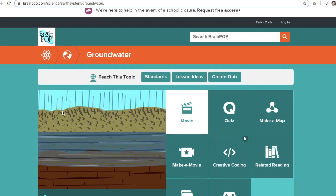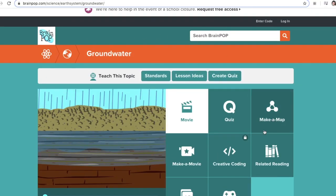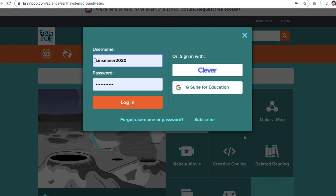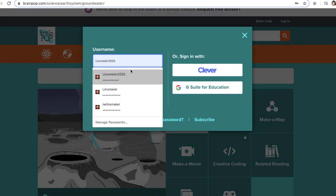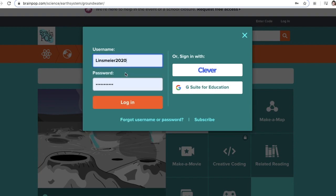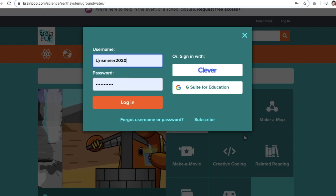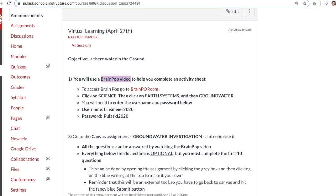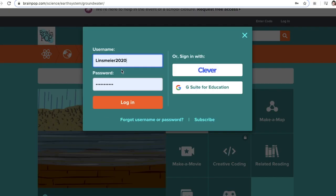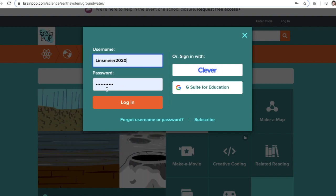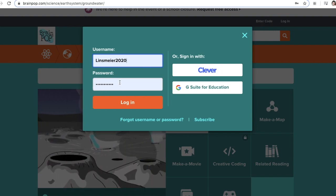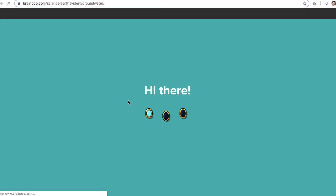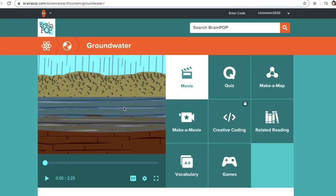Once we're on this page, we need to log in. Our username is Lintzmeyer2020 with a capital L and no spaces. The password is Pulaski2020 with a capital P and no spaces. Then click login and you'll be on this page.